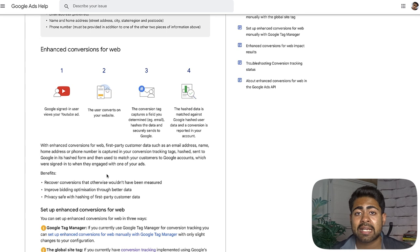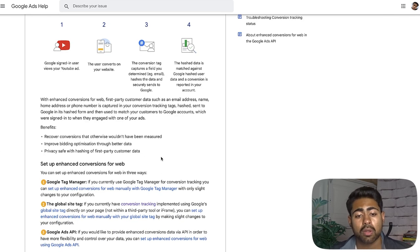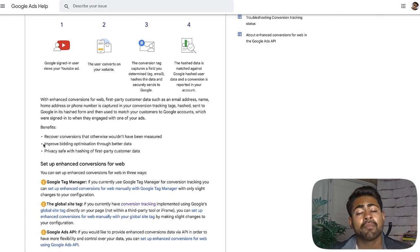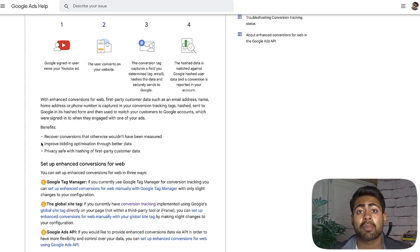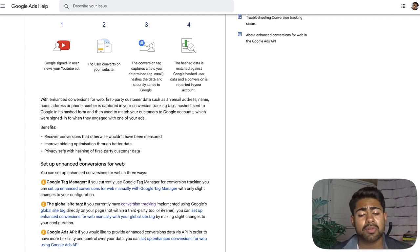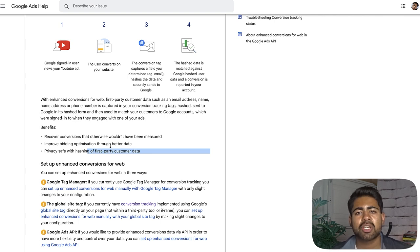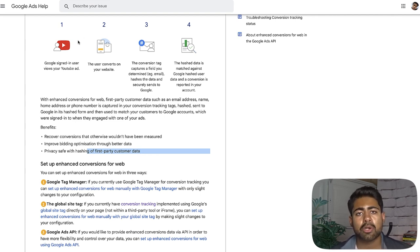A lot of extra valuable data that was not being sent before enhanced conversion tracking is now going to be sent to Google. The main benefits are: it recovers conversions that couldn't be measured with basic conversion tracking, and it helps with bidding optimization. If you're submitting a lot of extra information to the algorithm, it's going to get smarter much faster. The customer's privacy is fully safe because the data is hashed, meaning it's not readable by humans. This has no real cons — just a lot of benefits.